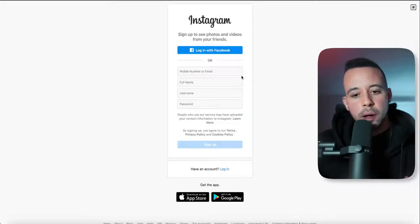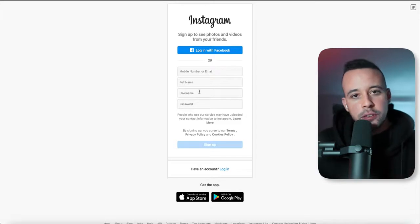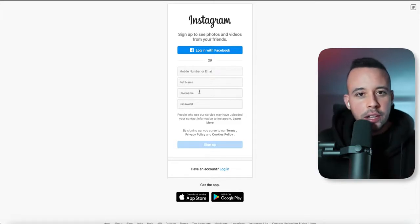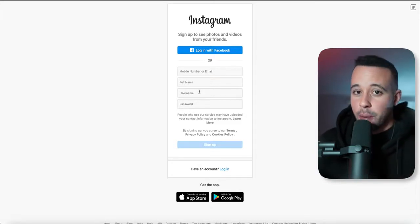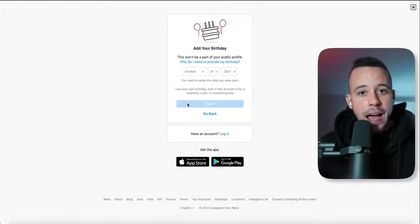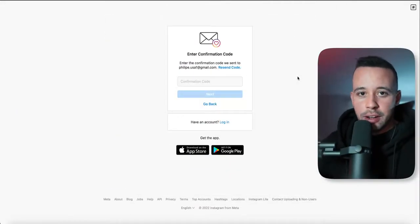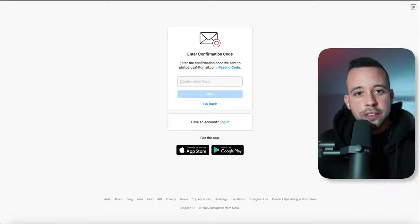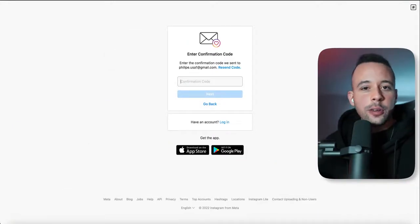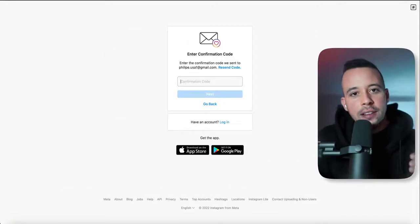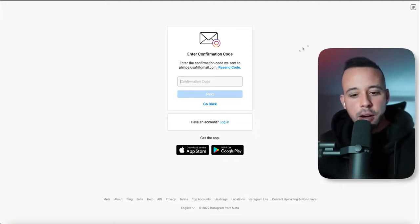It's going to ask you for a mobile number or email, full name, and a username, which is going to be your account nickname that you'll also use to log in. It will ask for a password, then your birthday — just select the date you were born and click next. Then it's going to send you a confirmation code to your email. Go to your email, get that code, and type it in the confirmation box.